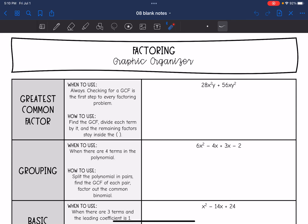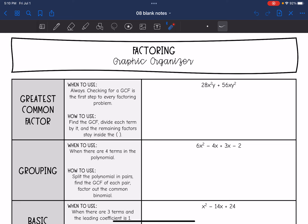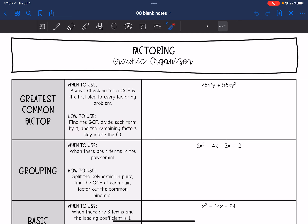Hey guys, today we are going to review the different methods of factoring that we have learned. Let's get started with greatest common factor. Remember, you always want to check for this — this should be your first step in every factoring problem. We find the GCF and then divide each term by the GCF and put the remaining factors inside of the parentheses.